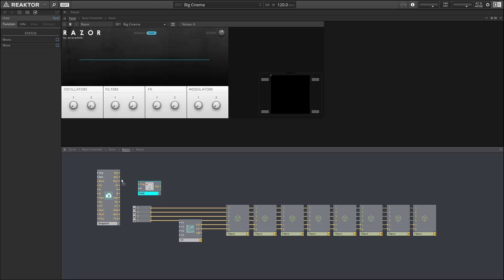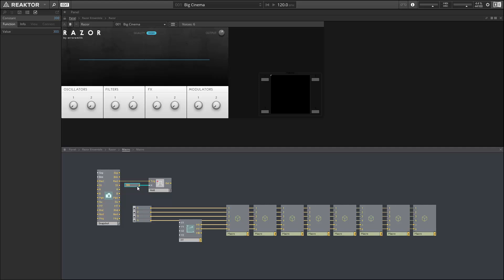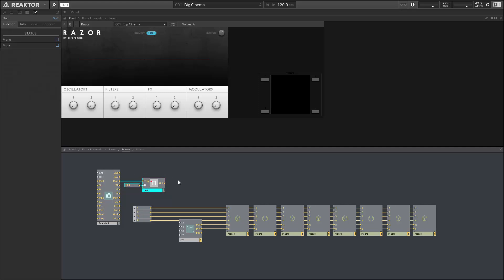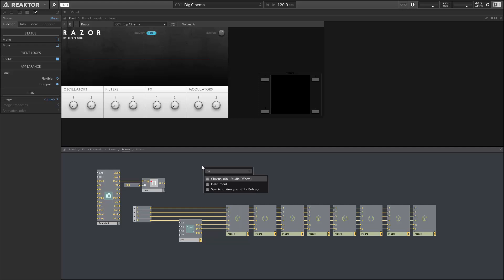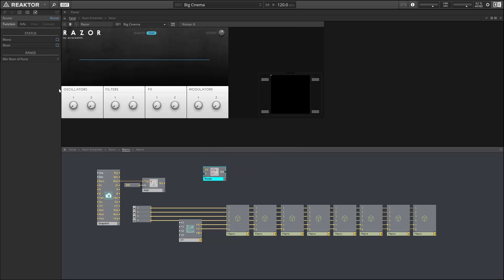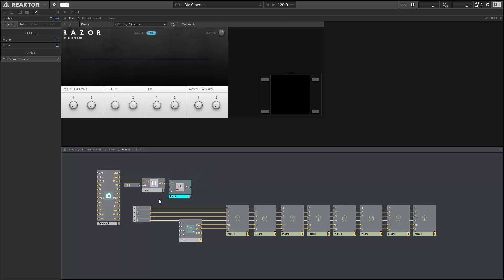What I'm going to do instead is I'm going to take a snapshot value and I'm going to use the recall output to trigger a hold module. The hold module will stay at a value of one for 300 milliseconds, and we'll use that output to control a router. So on a new snapshot, this value is going to be equal to one for 300 milliseconds and then it's going to drop back down to zero. So all of our inputs here, all of our buttons here, are going to go into the zero output of a router, and they can only pass through more than 300 milliseconds after a snapshot has been changed.